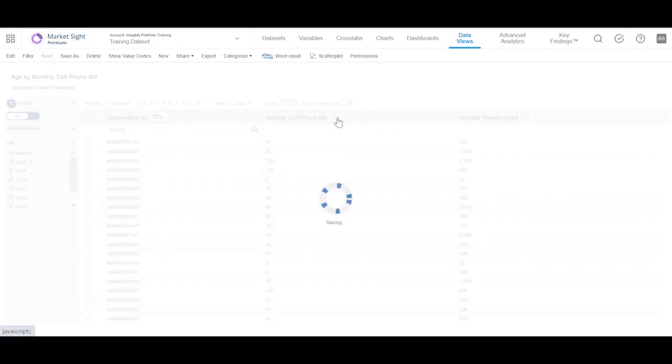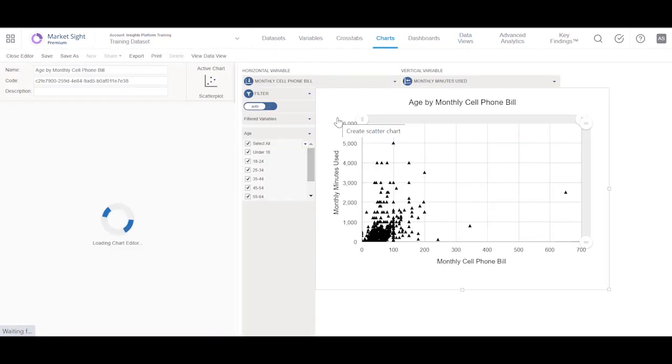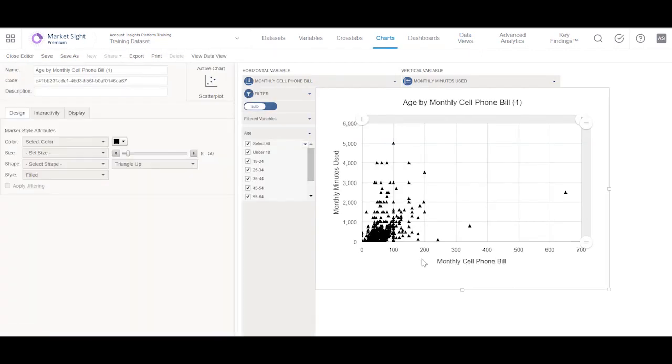Let's create the Scatter Plot by using this chart icon. You can see that we have plotted the first numeric column variable on the horizontal axis and the next numeric variable on the vertical axis.